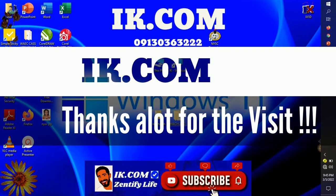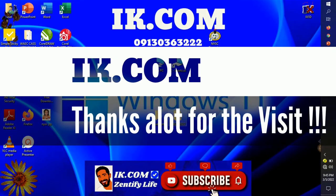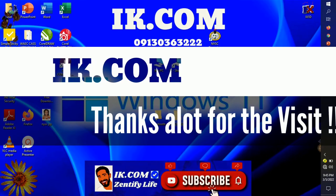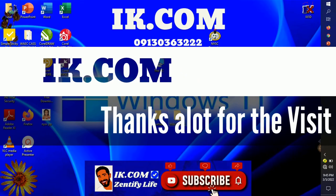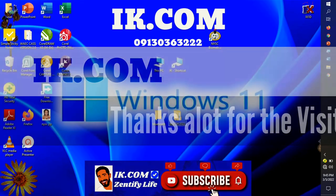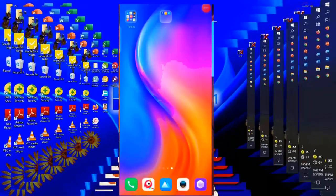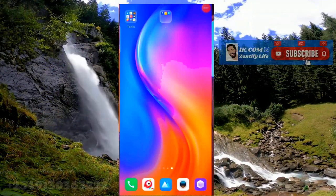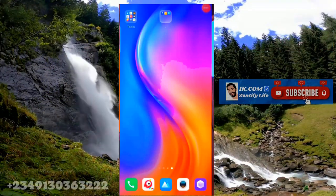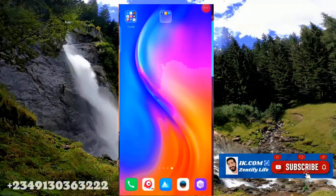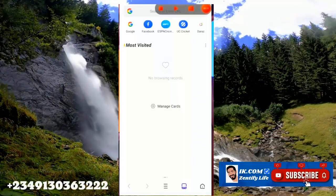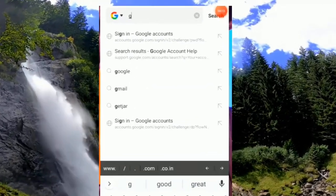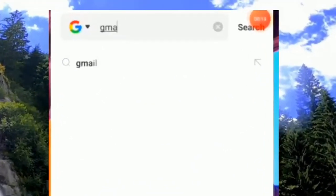Hi guys, welcome to our YouTube channel, ike.com. In today's video we are going to demonstrate what happens when you lose your password and cannot log into your Gmail, when your mail is hacked or your password is lost.